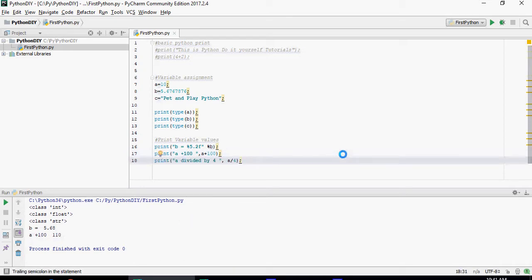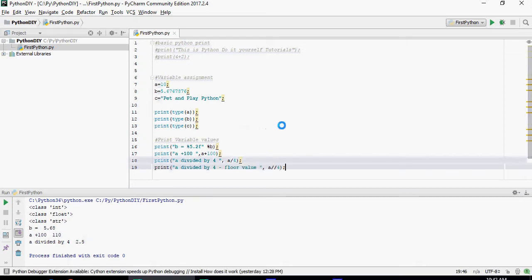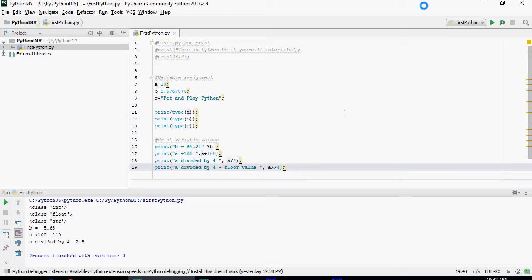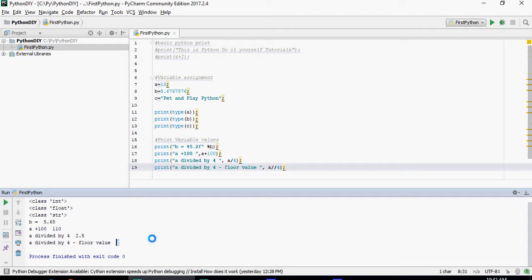a divided by 4. So 10 divided by 4 is going to be 2.5 and a divided by 4 floor value. In order to do floor value just put double slash like this. You can see that the floor value equal to 2. That means it's going to get the modulus of the fraction but not including the decimal obviously.